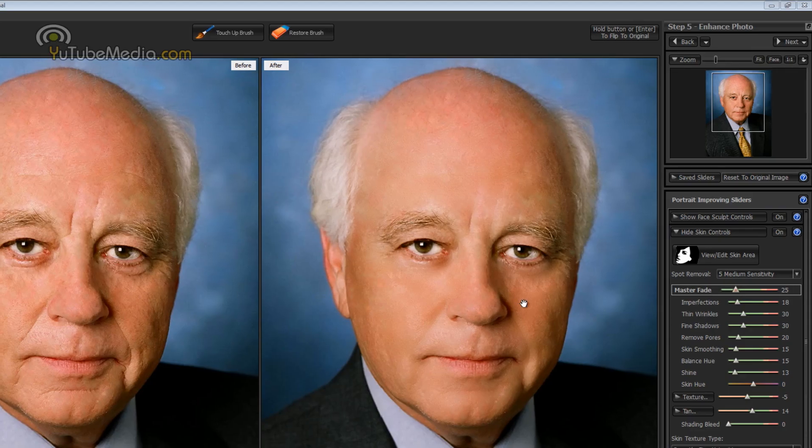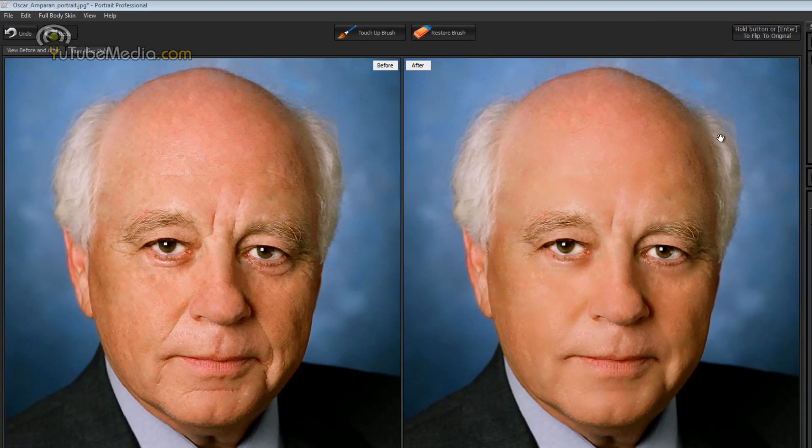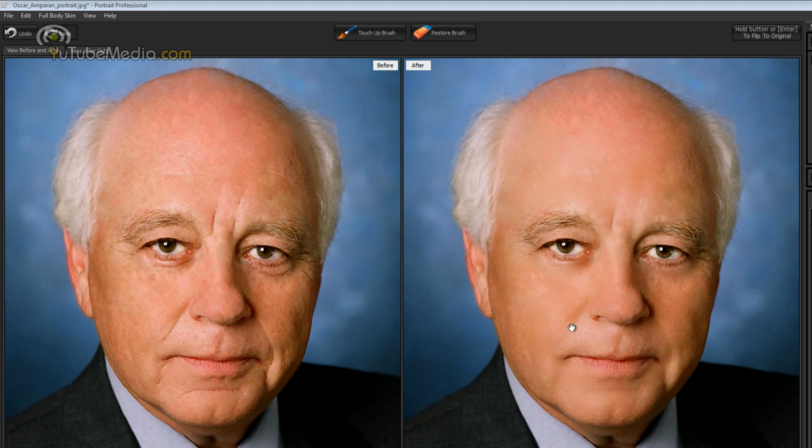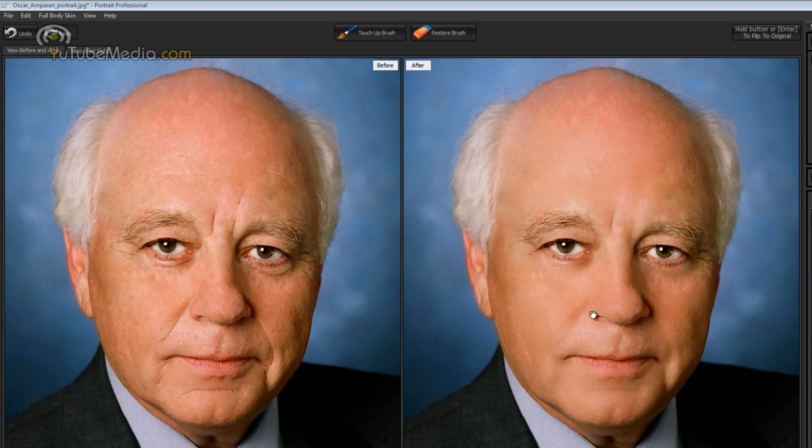And here is the results. On the right is the portrait professional edited image and on the left is the original image. So you can see the massive changes. A lot less wrinkles and redness and scars. But if you really want to notice the changes, like I recommended earlier, is to use a picture of yourself because you know your skin better than anyone else so you'll really recognize the differences.